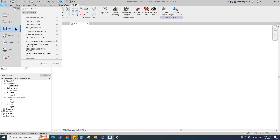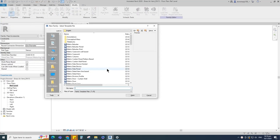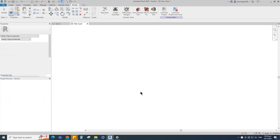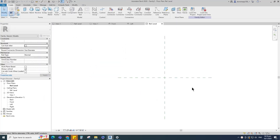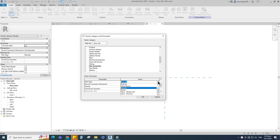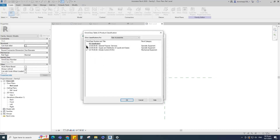Open a new family. Select the generic model and open it. Go to family category and parameters. Select pipe accessories for family category and select sensor for part type. Set and select the class number.